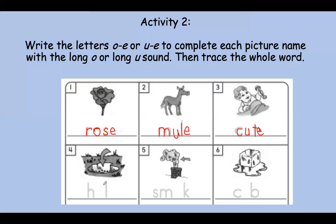Number four. This is a picture of a hole. Can you say that slowly? Hole. What do you hear in the middle — long O or long U? Correct, it is long O. Hole. Now remember, we always have to put that E at the end. Otherwise, the vowel does not say its name. Hole.